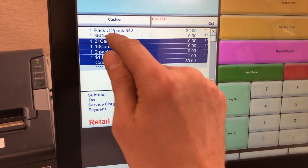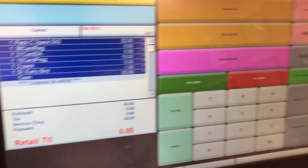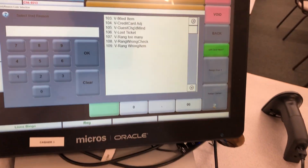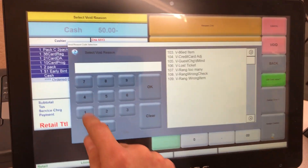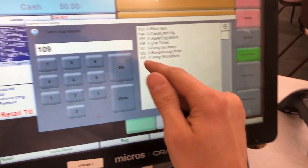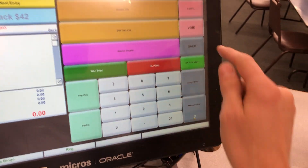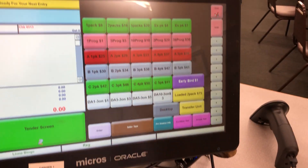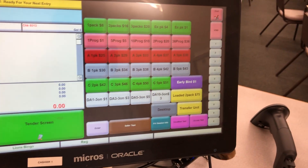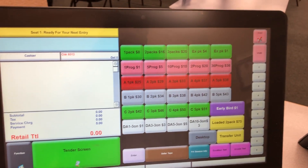We start with cash, making sure each item is highlighted. Press void. For the reason, we'll enter one-zero-nine long item. Now hit back to the tender screen — this takes just a second.